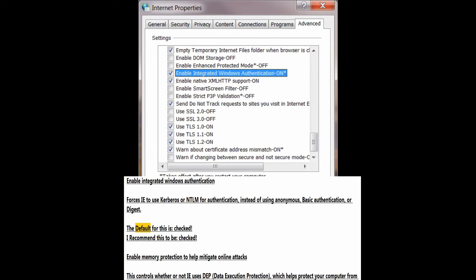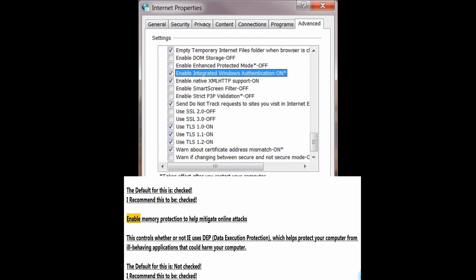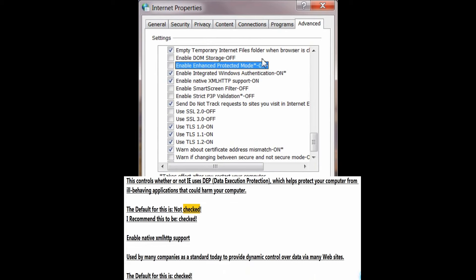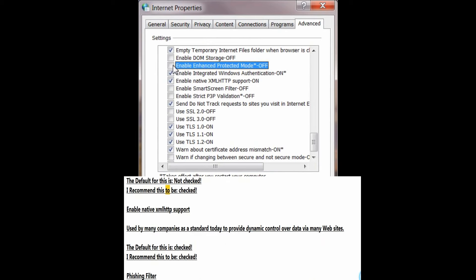The default for integrated Windows authentication is checked; I recommend this to be checked. Enable memory protection to help mitigate online attacks. This controls whether or not it uses data execution protection, which helps protect your computer from ill-behaving applications that could harm your computer. The default for this is not checked; I recommend this to be checked.